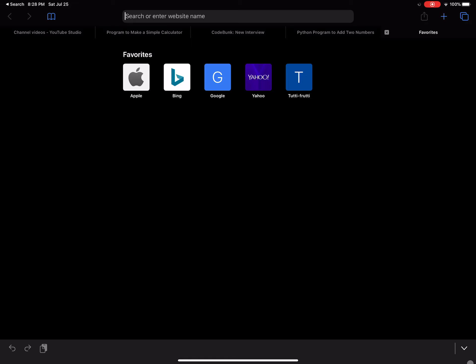Hello everybody, welcome back to my channel! Today I'm teaching you guys two easy and free ways to get fonts from online. The first one you're gonna use to import fonts to iMessage, Google Docs — basically you can use them anywhere, even Instagram.